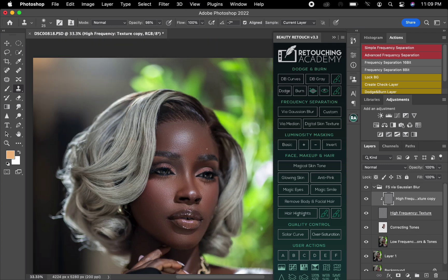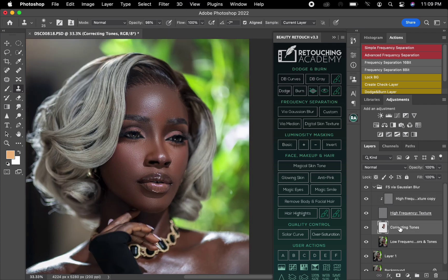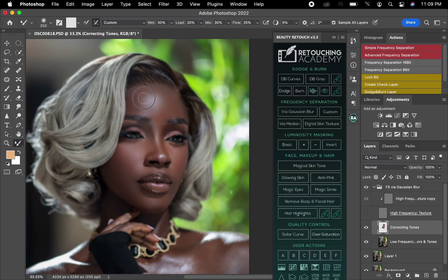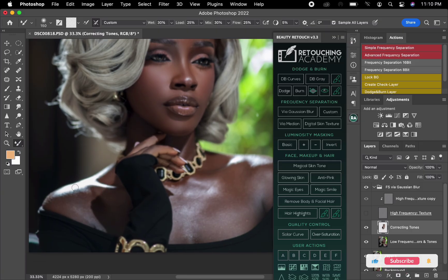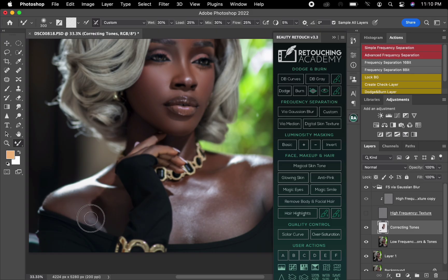Once I'm done with that I'll zoom out a bit, come back to the correcting tone, hide the visibility of that layer, come to my Mixer Brush and make some finishing touches. I'll brush the hand and also the neck of the subject right here, blending where I pick. Once I'm done I'll get to the neck area and brush like this.